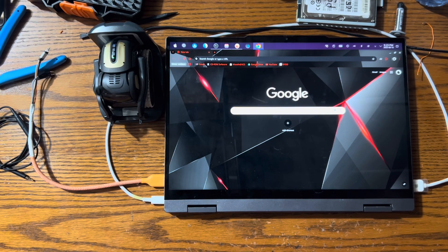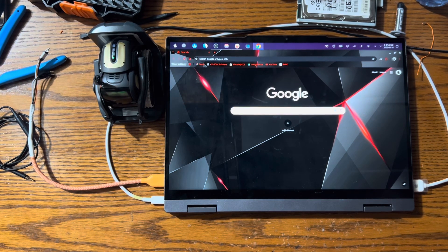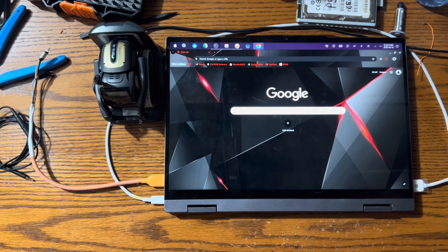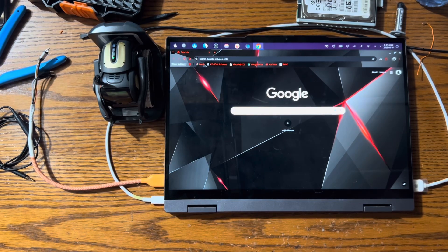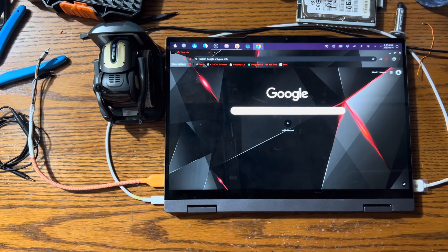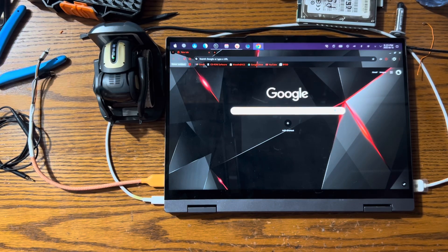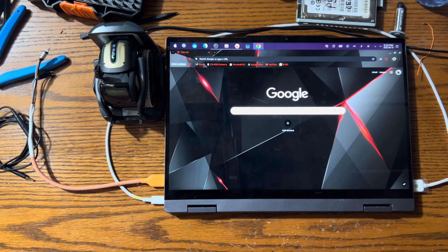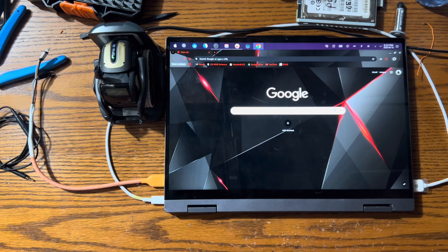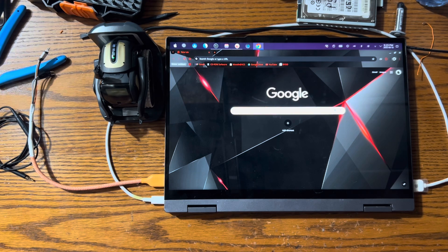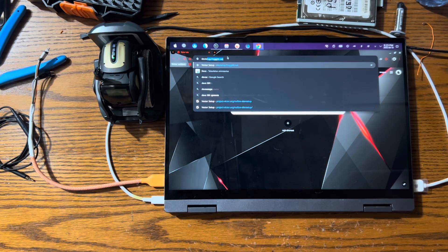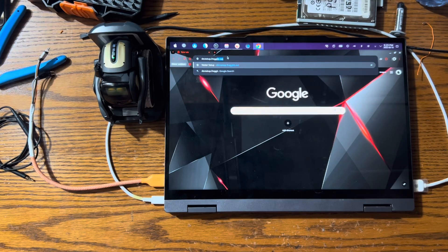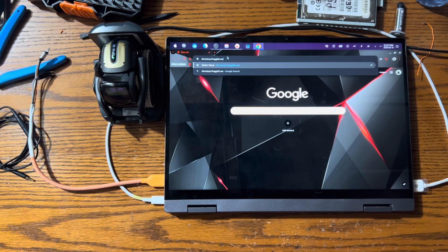So the first thing you want to do is open up Google Chrome. You have to use Google Chrome. You cannot use Chromium for this because it usually doesn't work. So once you have Chrome, you want to go to this website: devsetup.frogity.net.